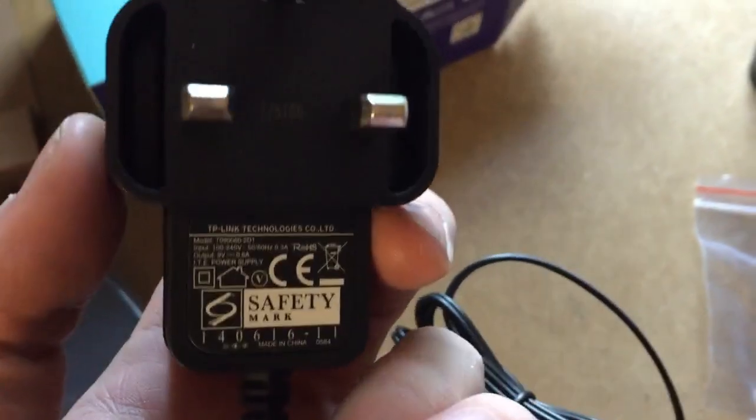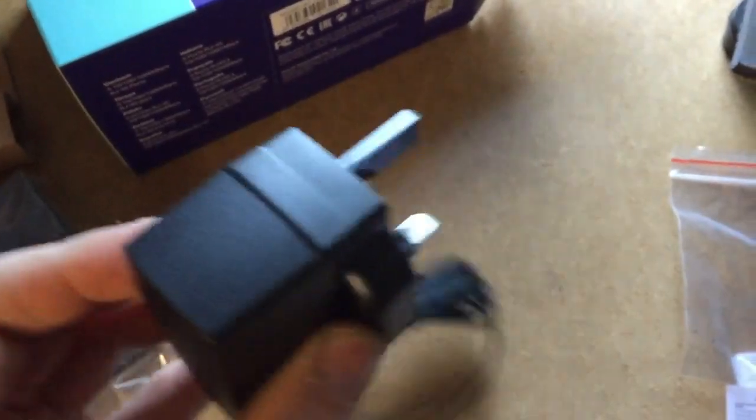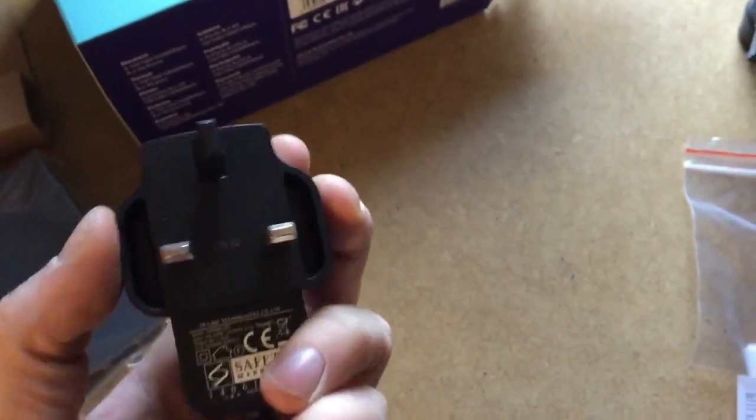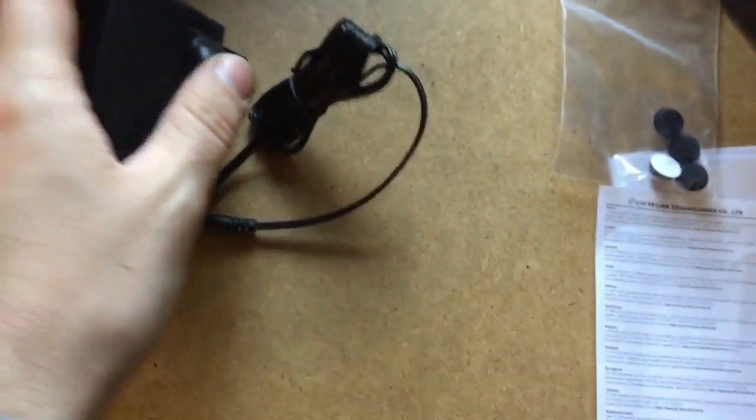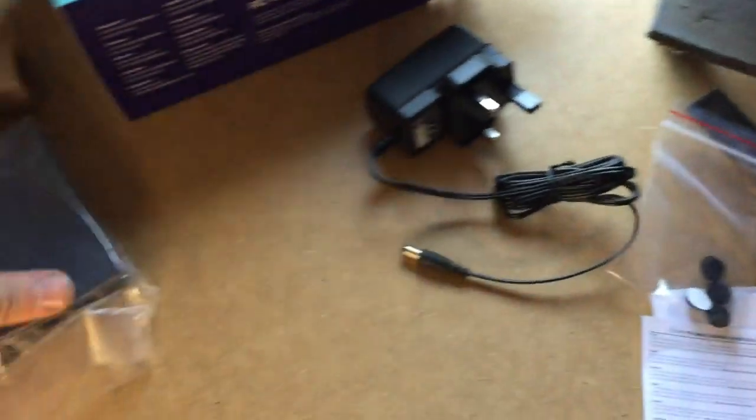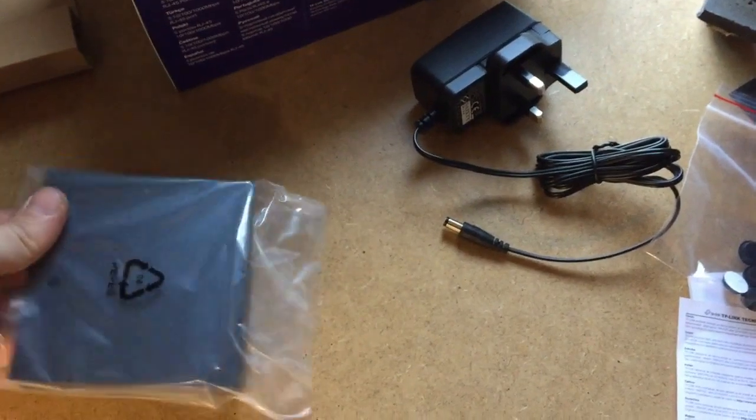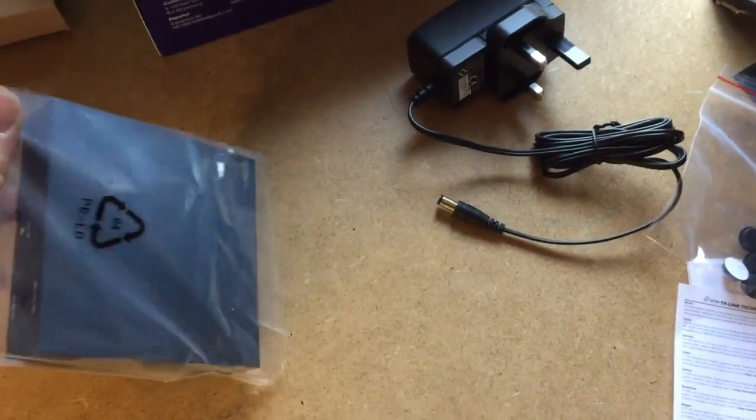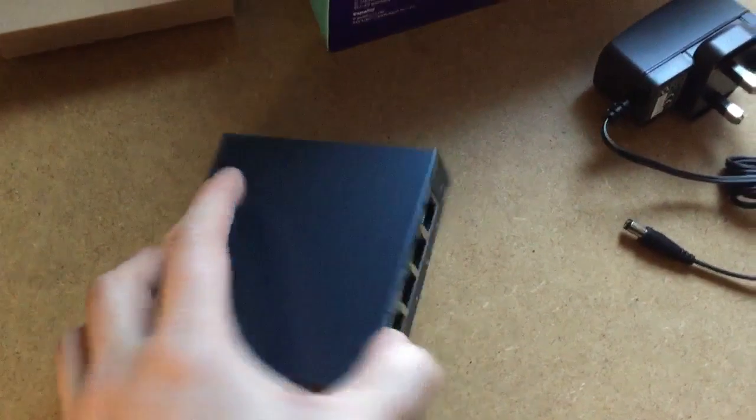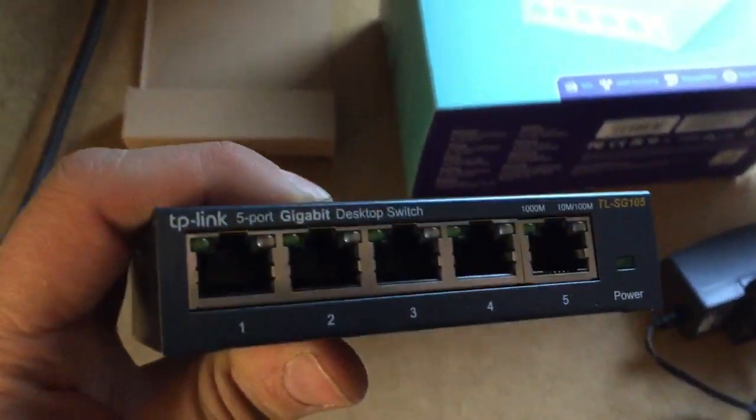Sort of the standard plug, nice bits out of the side here so it doesn't break off. That's quite handy for that. Quite a long lead as well. And here is the actual switch.